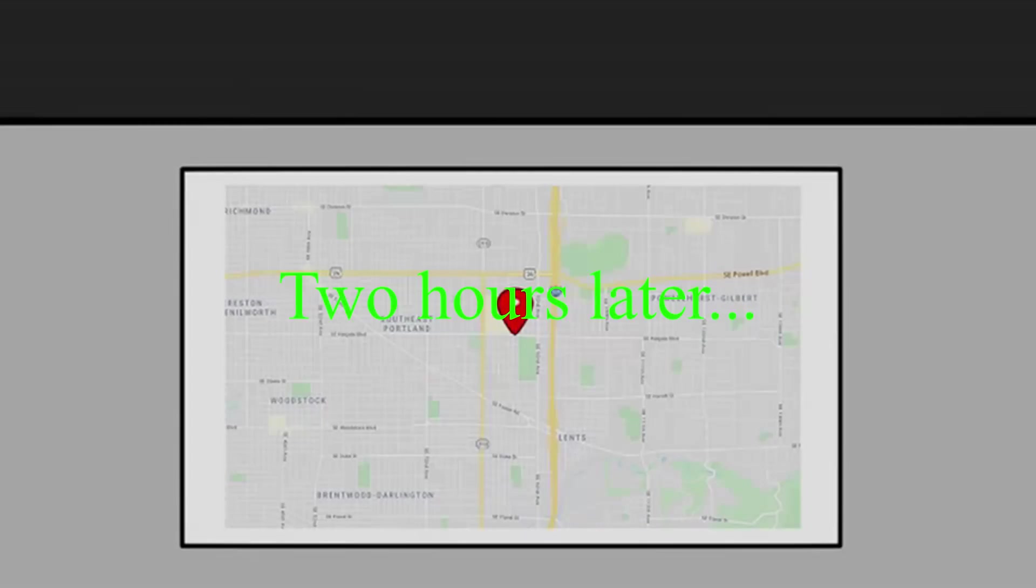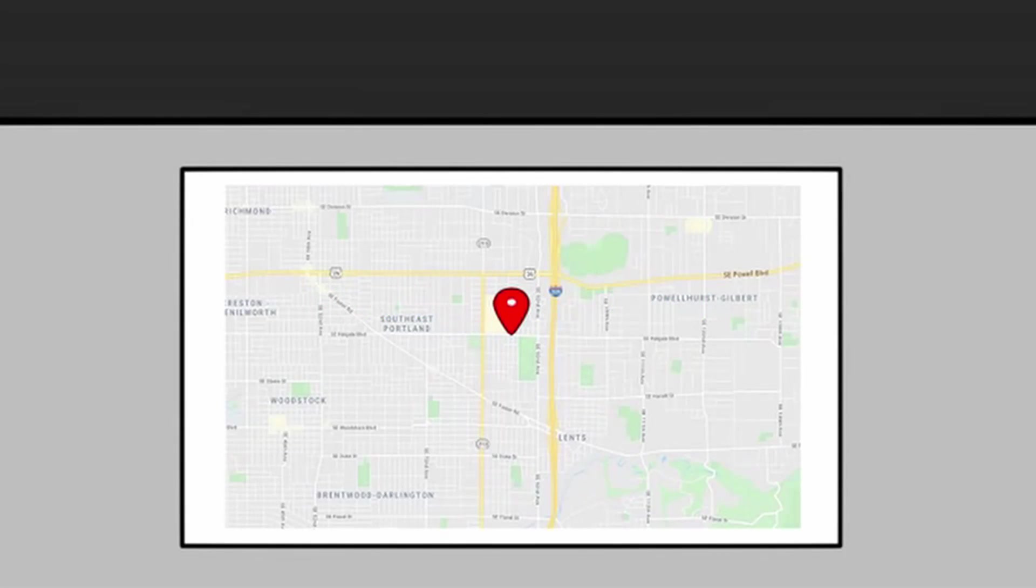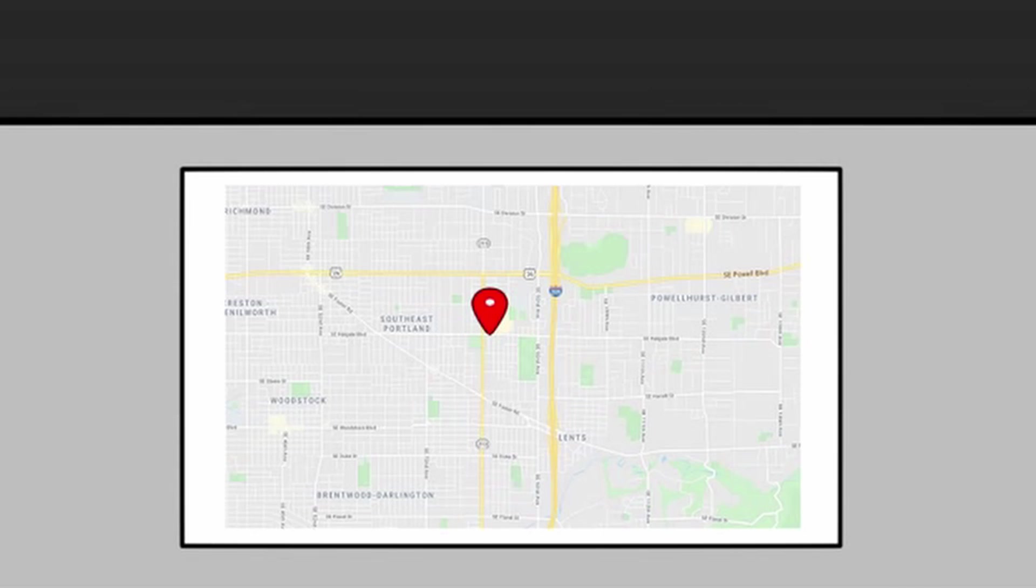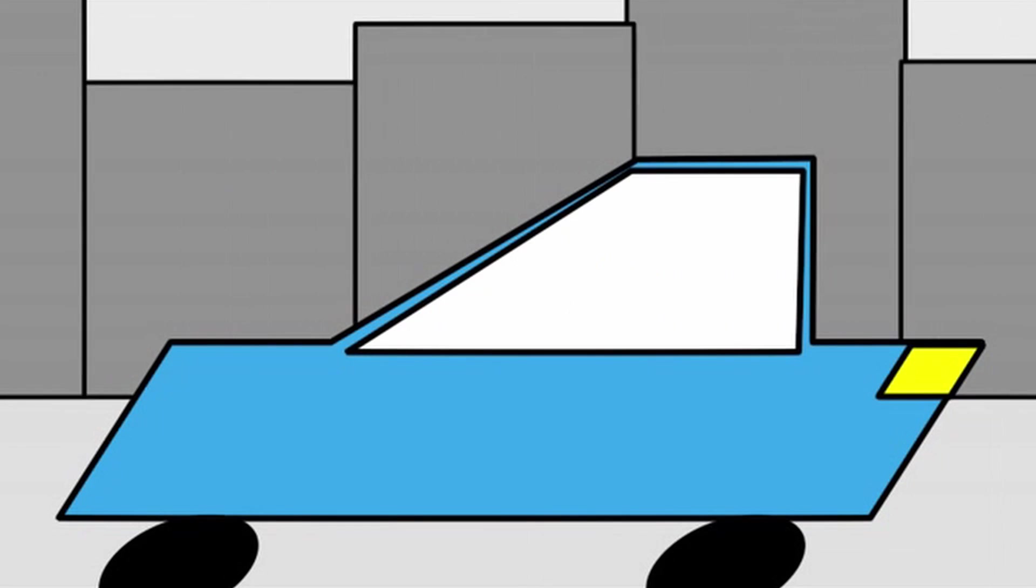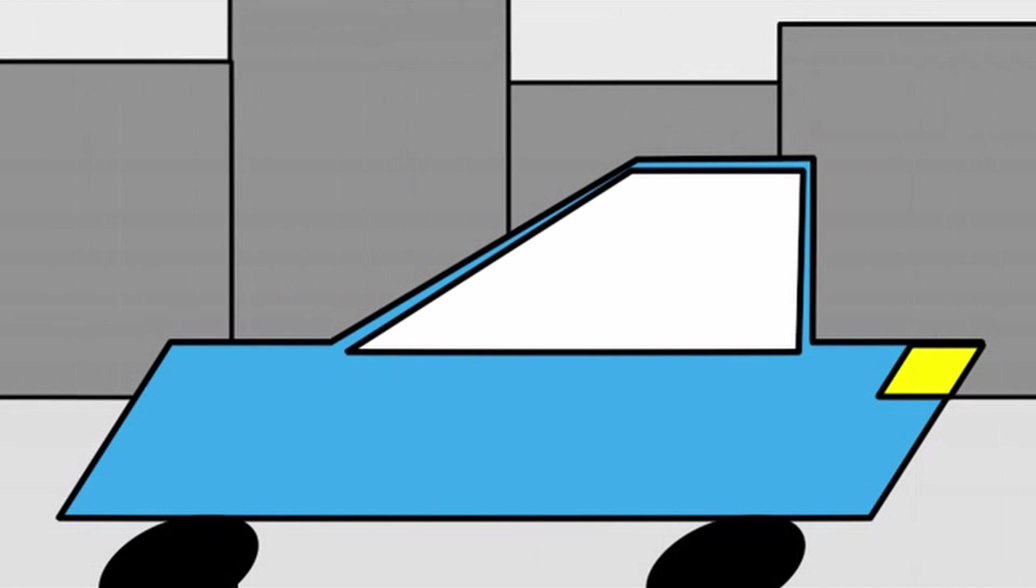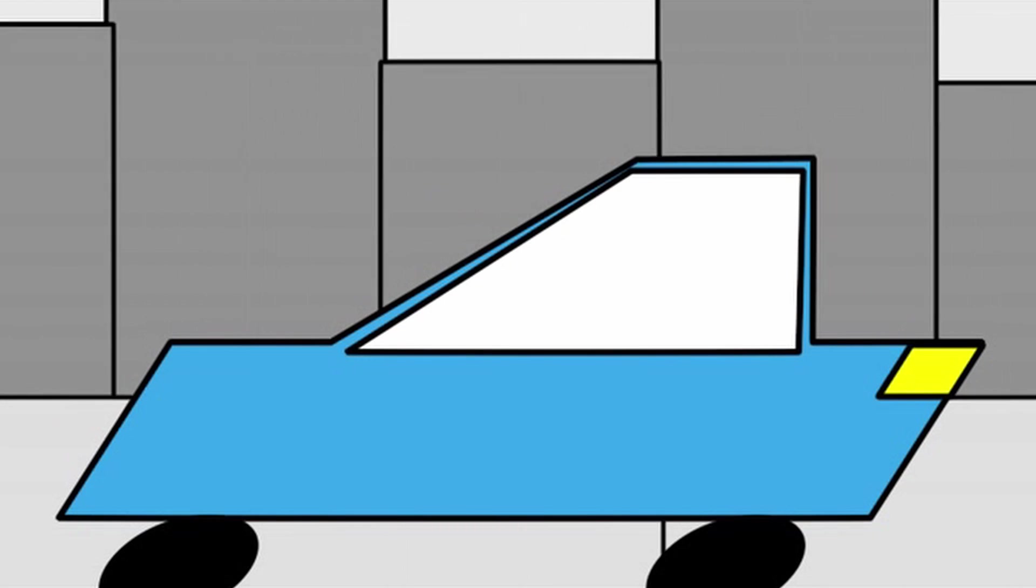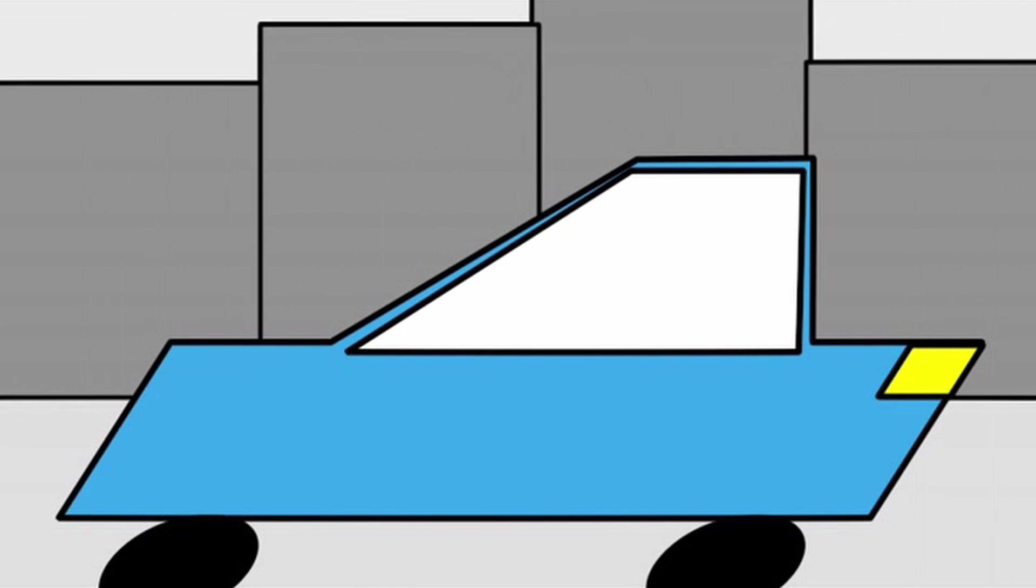Two hours later. We're almost there! We need to go faster!